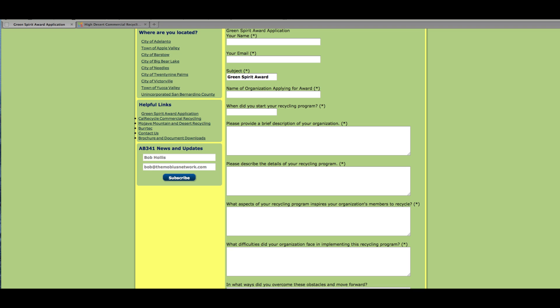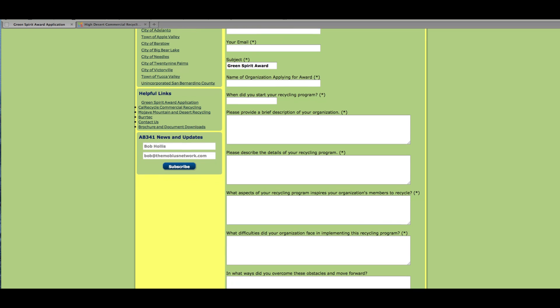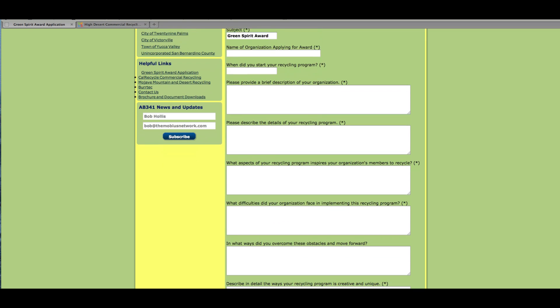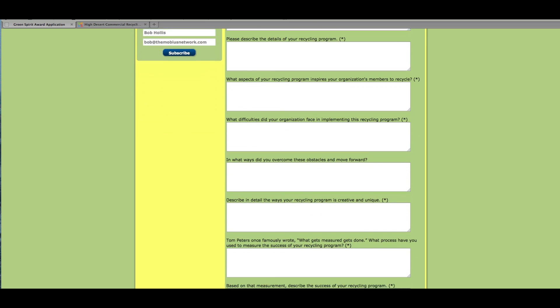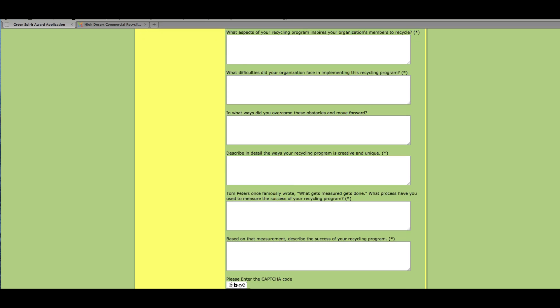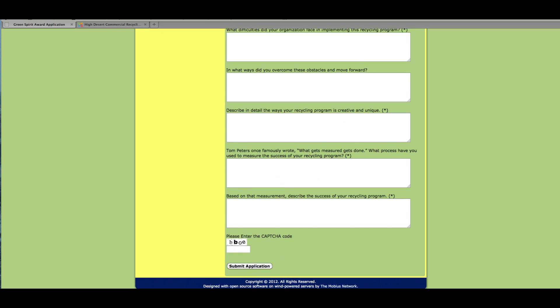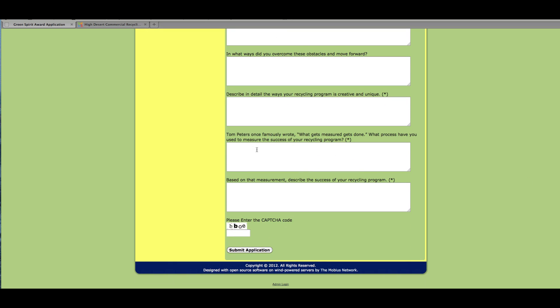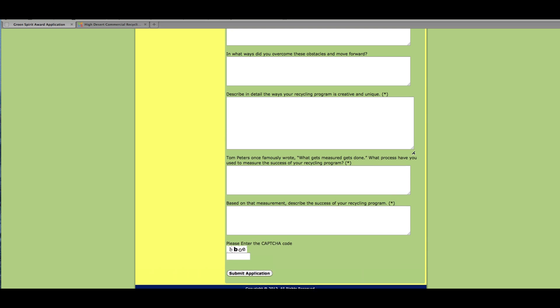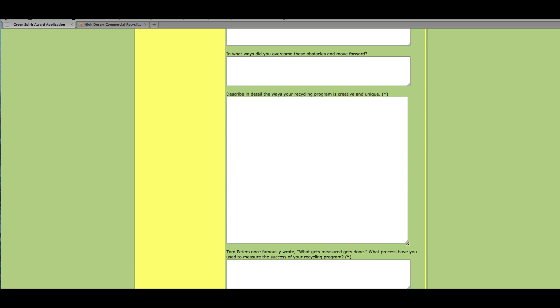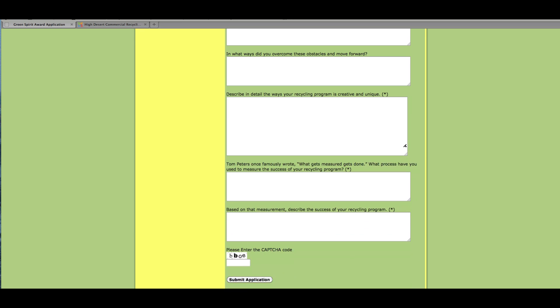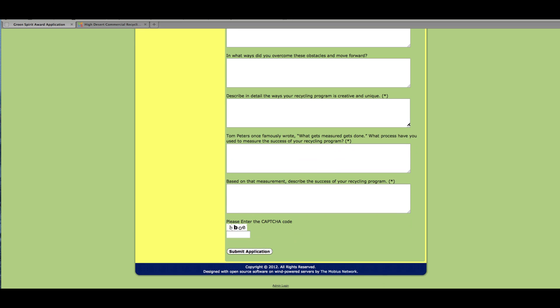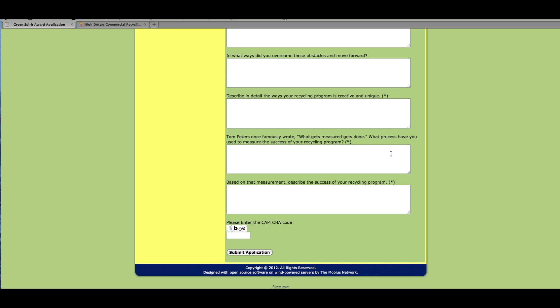this is the subject in case the form is going to be used as a contact form. That could probably be eliminated from this one, however. And then we're asking for name of organization, when the program started, brief description, details of the recycling program—you can see the different criteria here. These were done as text boxes so that people can type in or copy and paste in text, and they can all be expanded out like this as much as is needed to enter whatever information needs to be gathered.